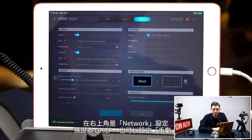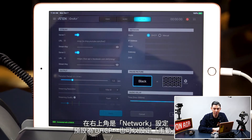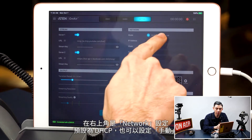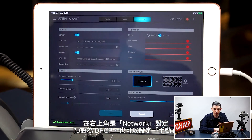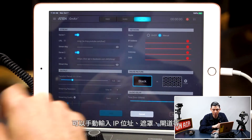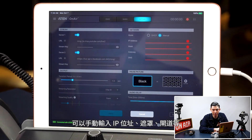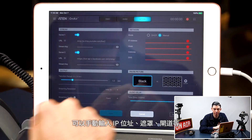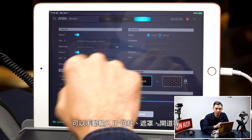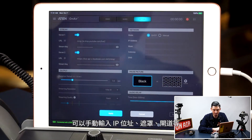Up at the top right you have your network settings. Right now that's set to DHCP, or you can also do manual. You can input the IP address, the gateway, etc. manually.